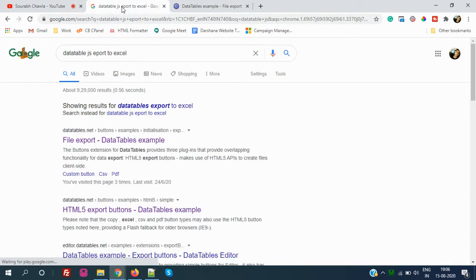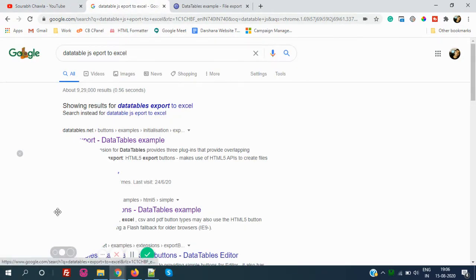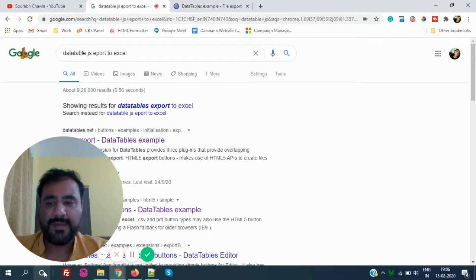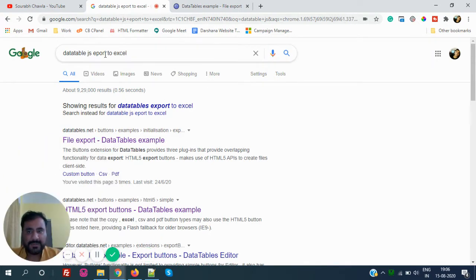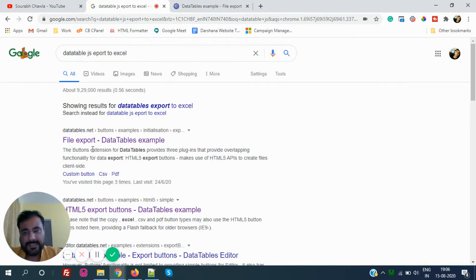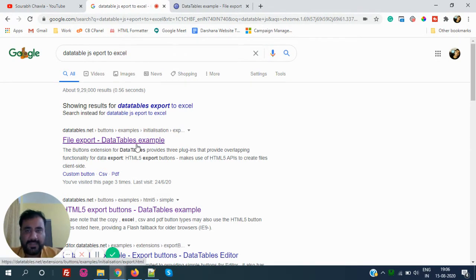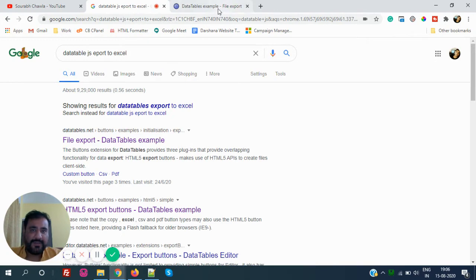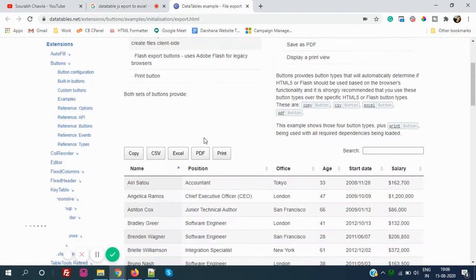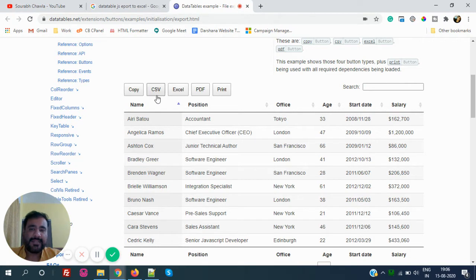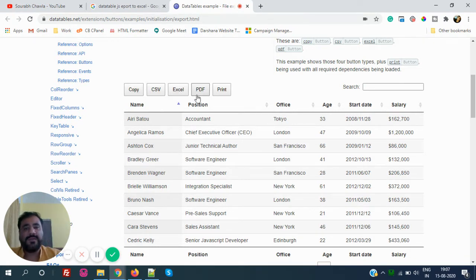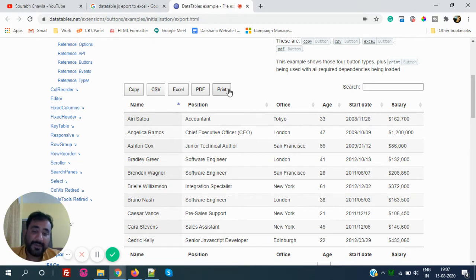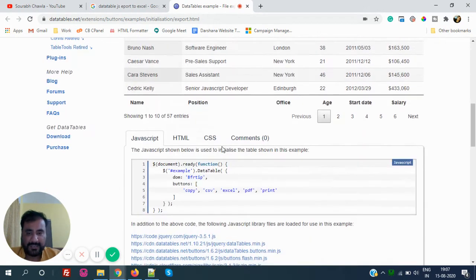If you search DataTableJS to export Excel, the very first thing you will see is the export file export example. When you click on that, you will see this example. Now you see we have a lot of options - we can export this CSV, export this Excel, we can copy this table, we can print in PDF, we can print this table.